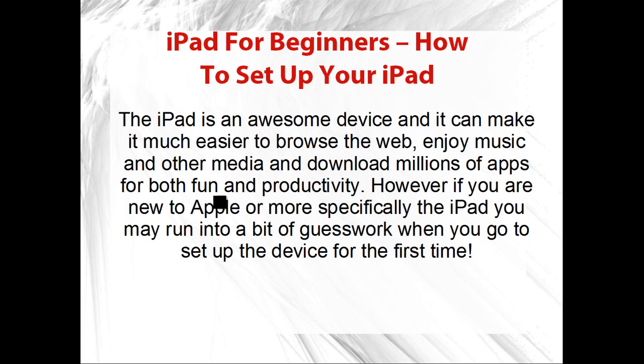However, if you're new to Apple, or more specifically the iPad, you may run into a bit of guesswork when you go to set up the device for the first time.